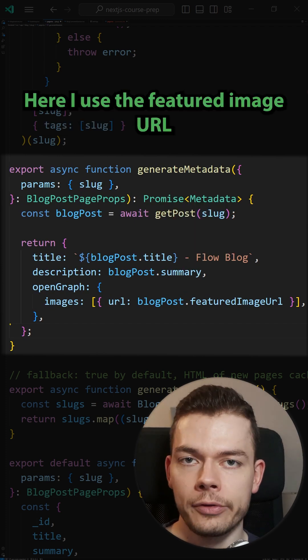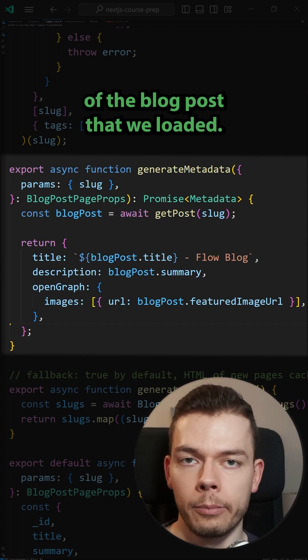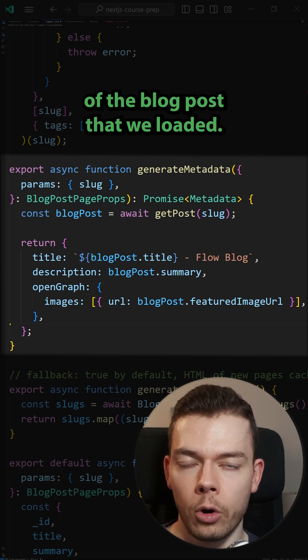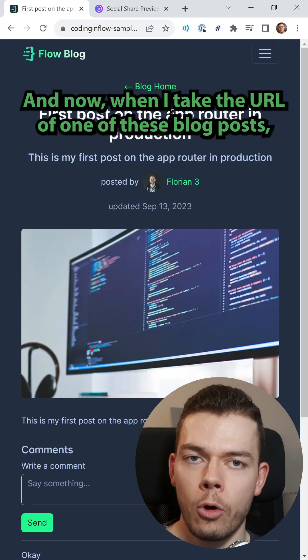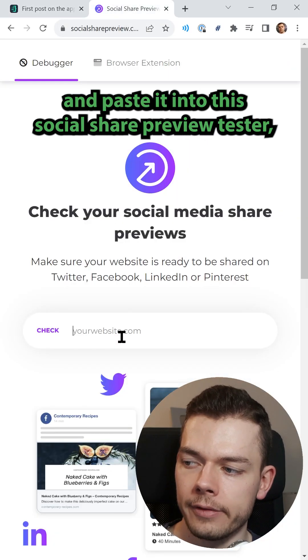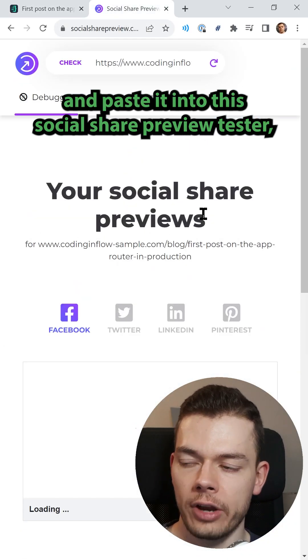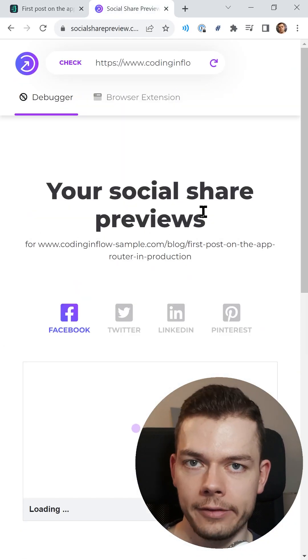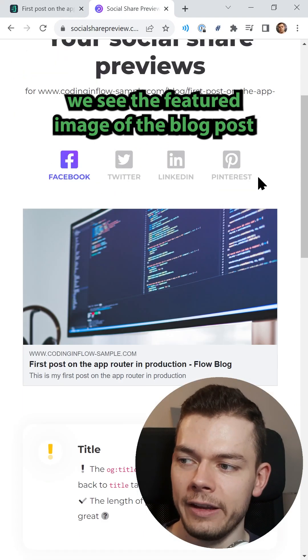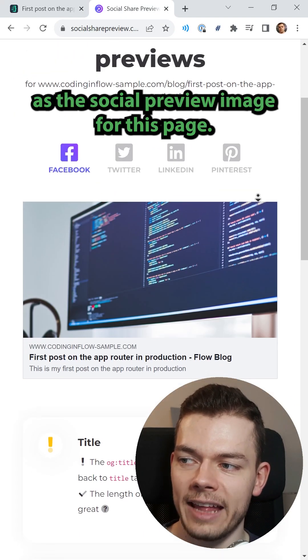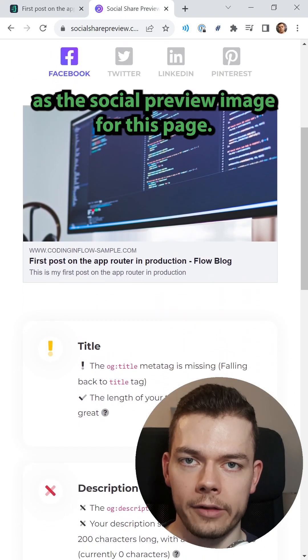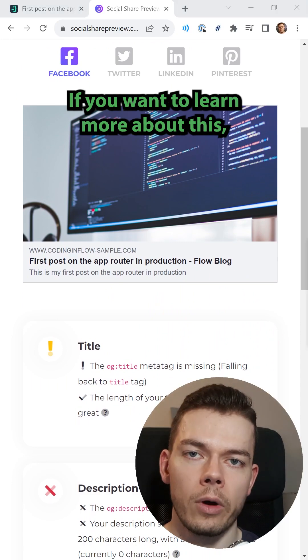Here I use the featured image URL of the blog post that we loaded and now when I take the URL of one of these blog posts and paste it into this social share preview tester, we see the featured image of the blog post as the social preview image for this page.